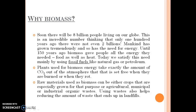Plants used for biomass energy take the same amount of CO2 out of the atmosphere that is released when they are burned or when they rot. Raw materials used as biomass can be either crops essentially grown for agricultural purposes, or municipal and industrial organic waste. Using waste always helps reduce the amount of waste that ends up in landfills.